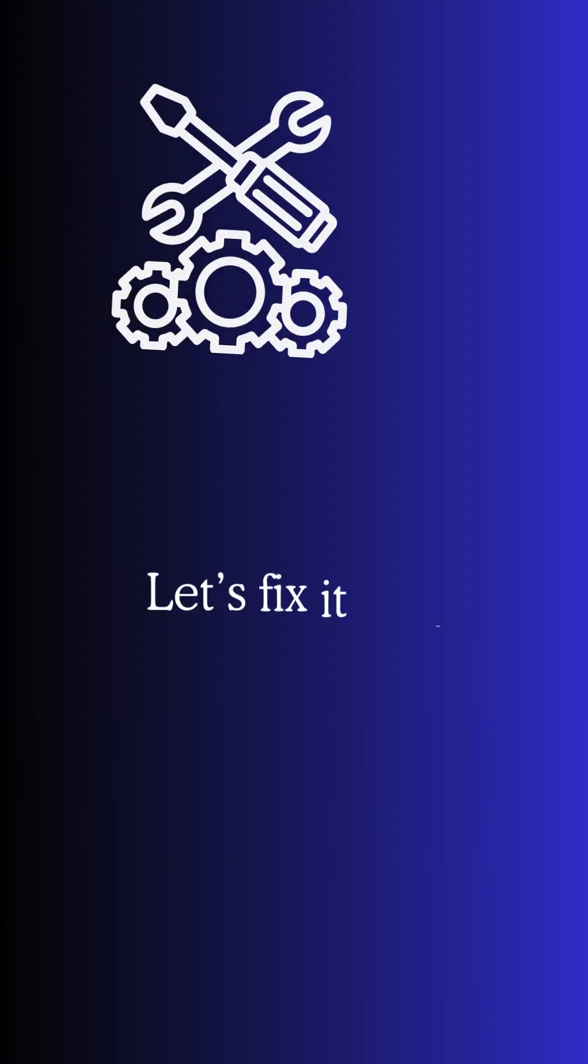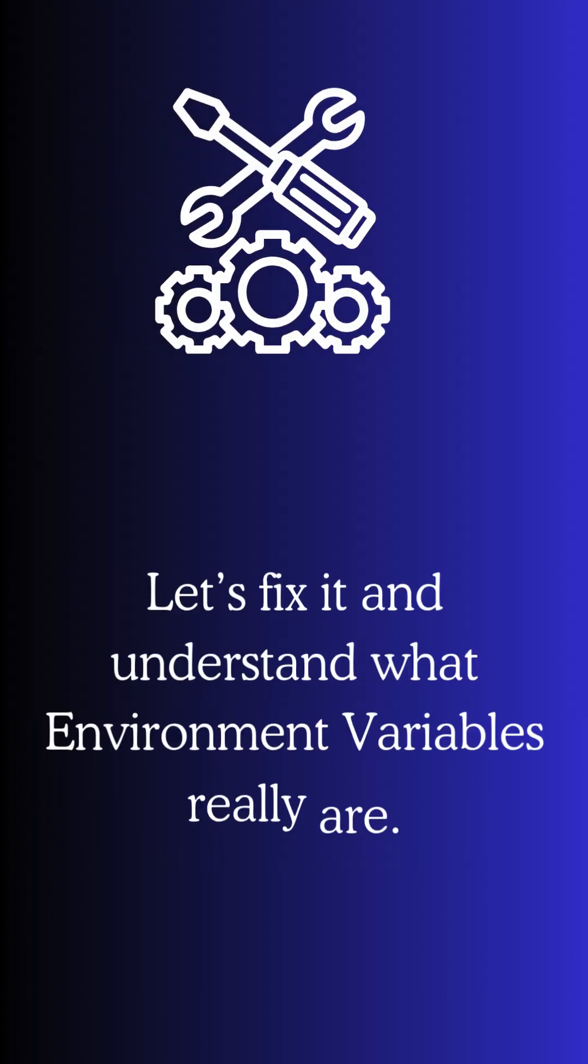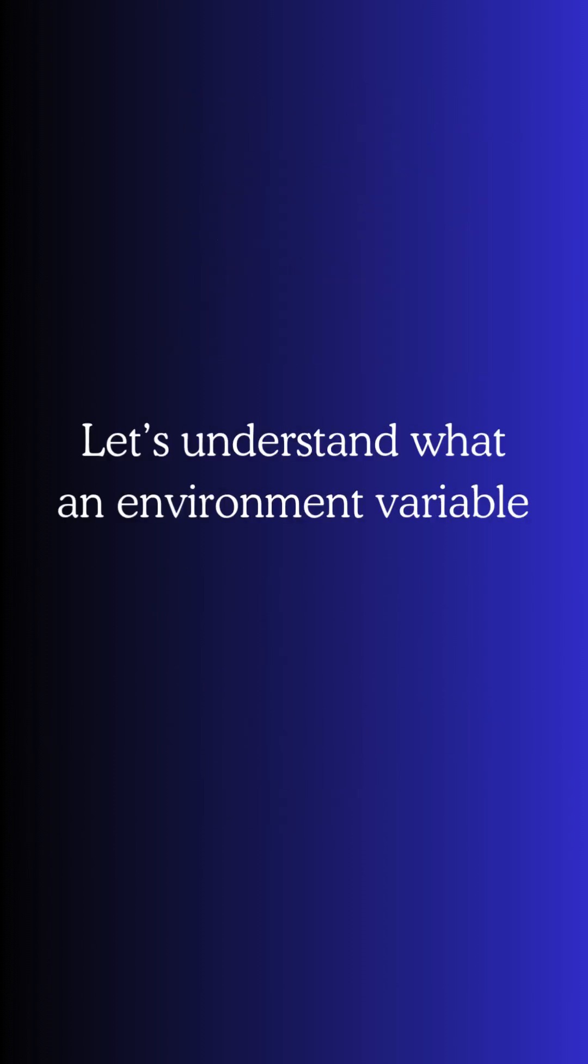Let's fix it and understand what environment variables really are and how they work in Windows.